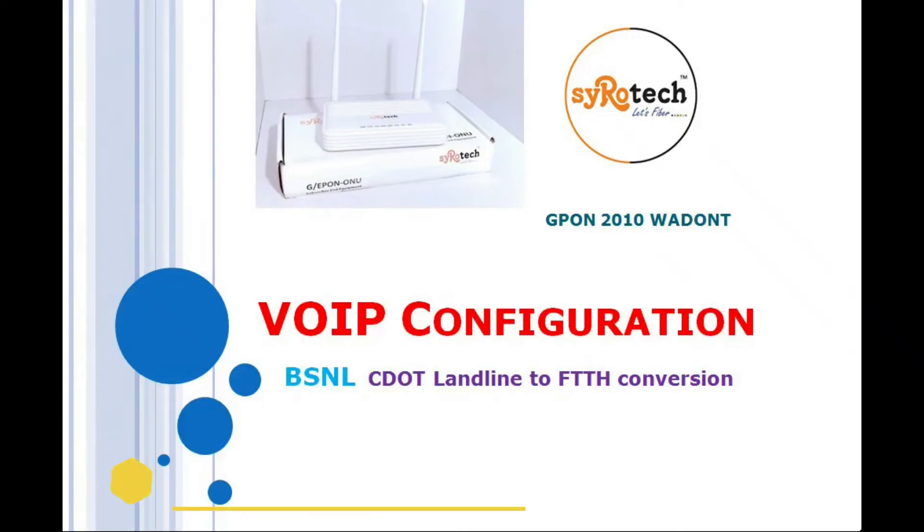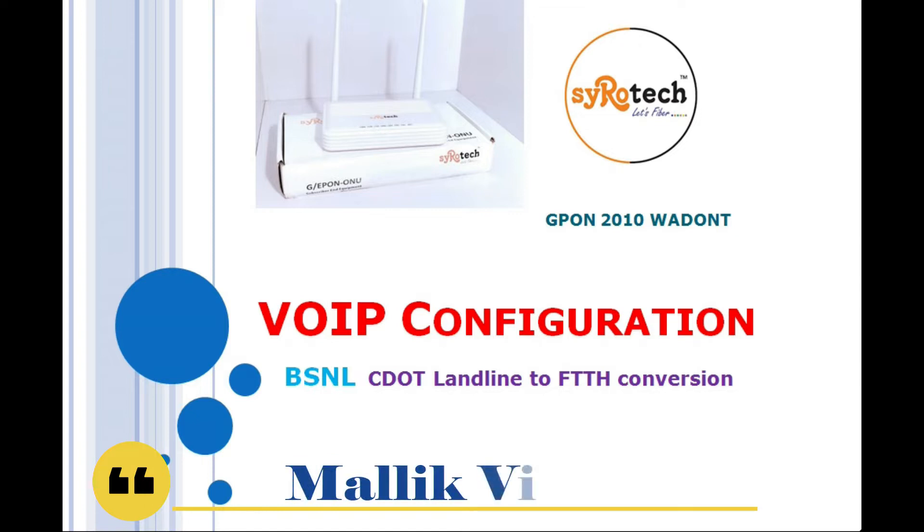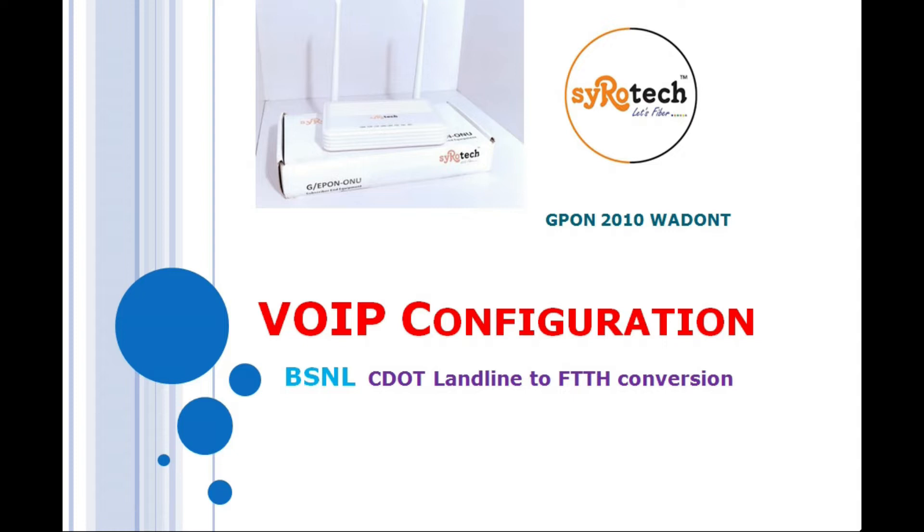Hi hello viewers, in this video we are going to know about the VoIP configuration in Syrotech ONU model GPON 2010 WADONT. This is purely for BSNL CDOT landline conversion into FTTH. So for the existing landline numbers of BSNL, if you are converting that landline number into FTTH number, the configuration is as follows.